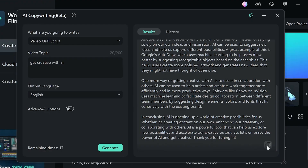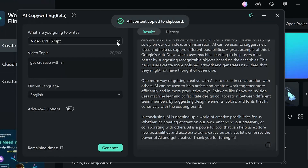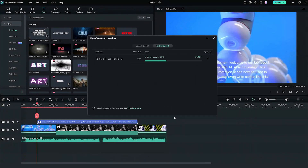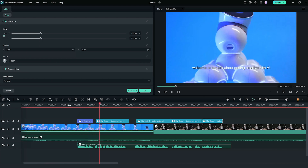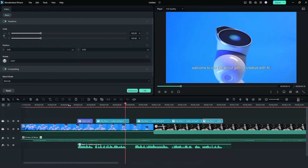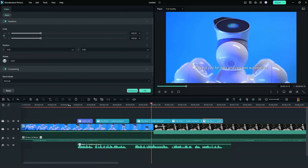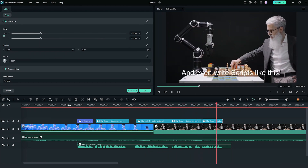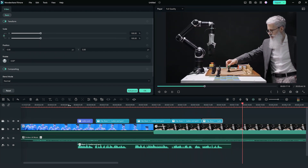Have you heard of auto-generating voiceovers? That's right — Filmora's text-to-speech feature can turn your script into a seamless voiceover. Let's try it out! Here's a sample: 'Ladies and gentlemen, welcome to our talk about getting creative with AI. AI is not just for data analysis and automation — it can now be used to create art, music, and even write scripts like this.' All of these tools let you be in charge of being creative while they take care of the more tedious tasks.